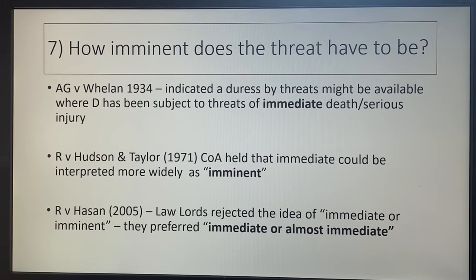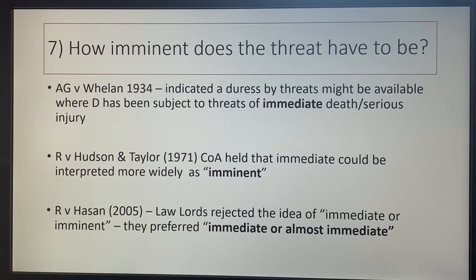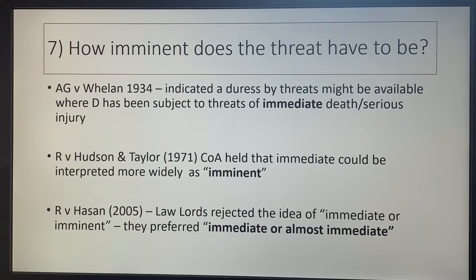Number seven: how imminent does the threat have to be? In AG v Wieland, handling stolen goods with a threat of death or GBH, they indicated duress might be available where the defendant faced immediate death or serious injury. Hudson and Taylor held it should be interpreted more widely as 'imminent.' However, RV Hassan rejected both 'immediate' and 'imminent' and preferred the term 'immediate or almost immediate,' which is the current terminology from the most recent precedent.